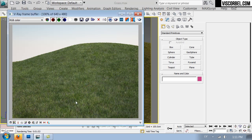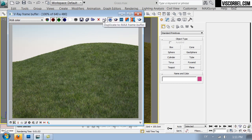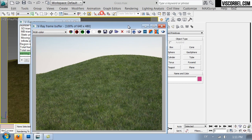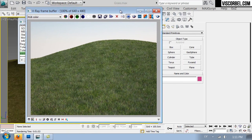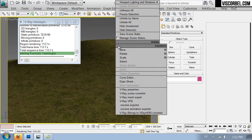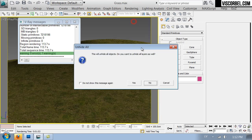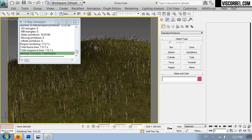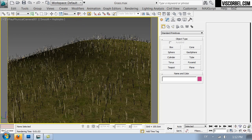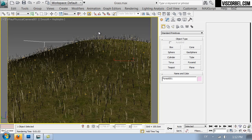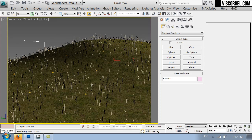If you want some longer grass with more complex shapes, you will need to use some 3D models scattered around using some plugin or simply scattered around. What I've done is I've modeled some individual grass blades and scattered them around by using the Forest Pro plugin.